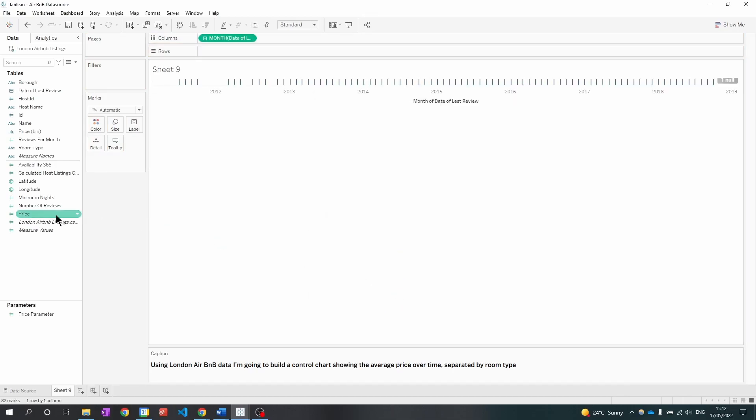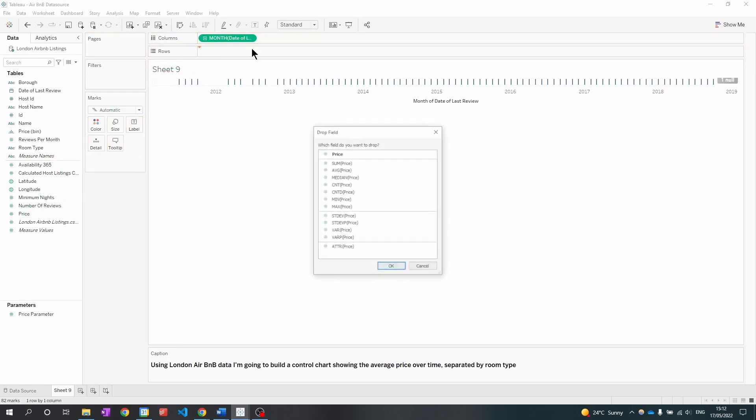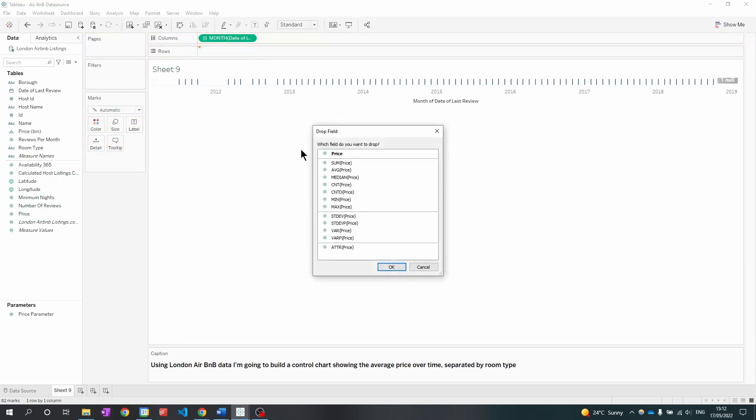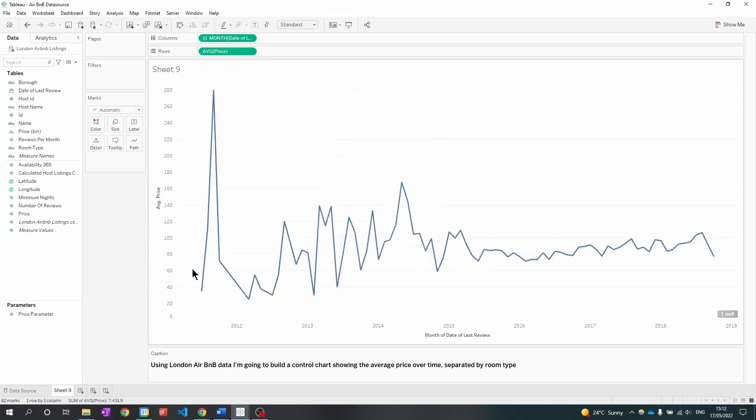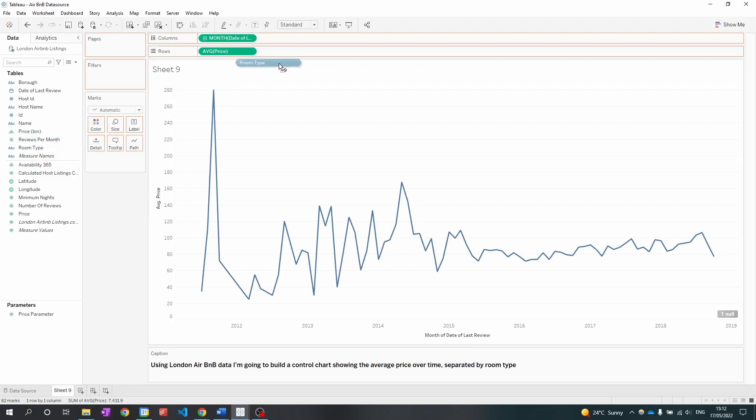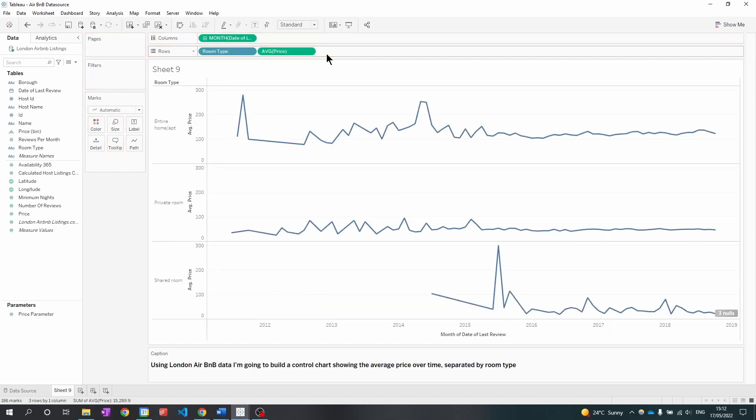I'm then going to right-click on price, drag it to the rows and select the average of the price. As I wanted this separated by room type, I'm going to go back to the data pane, click on room type and add it to the rows.